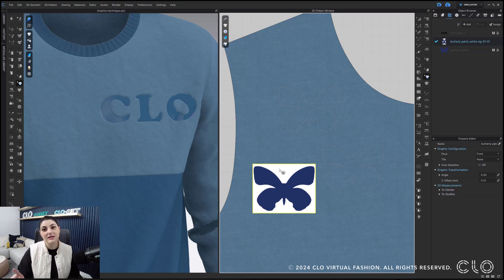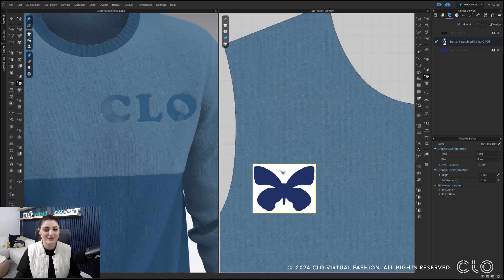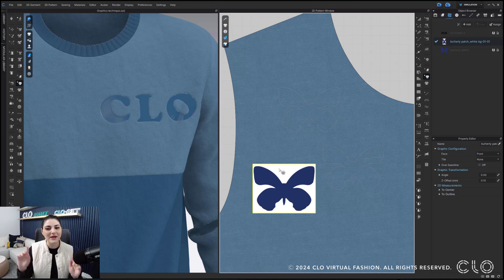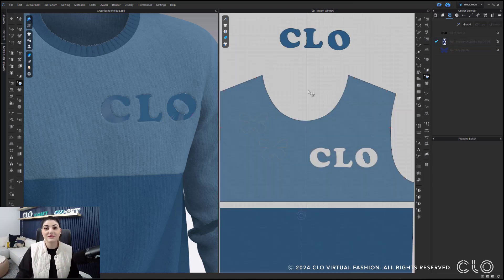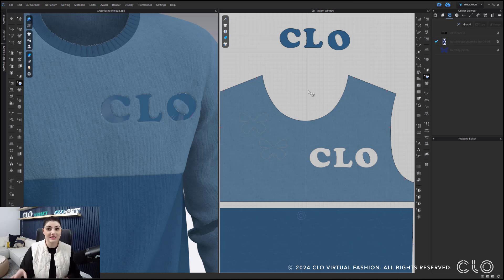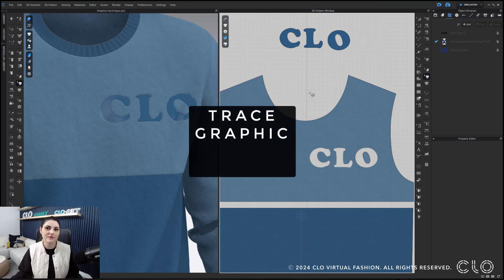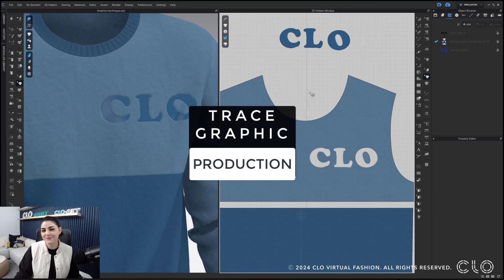So it is only for white backgrounds that CLO acknowledges like, oh, this is probably like a background, it's probably not meant, and it won't trace it. But if it isn't white, it will not do that. So white, it will, not white, it won't. Let's jump into how you can use this kind of technique with things outside of just your regular graphic creation way.